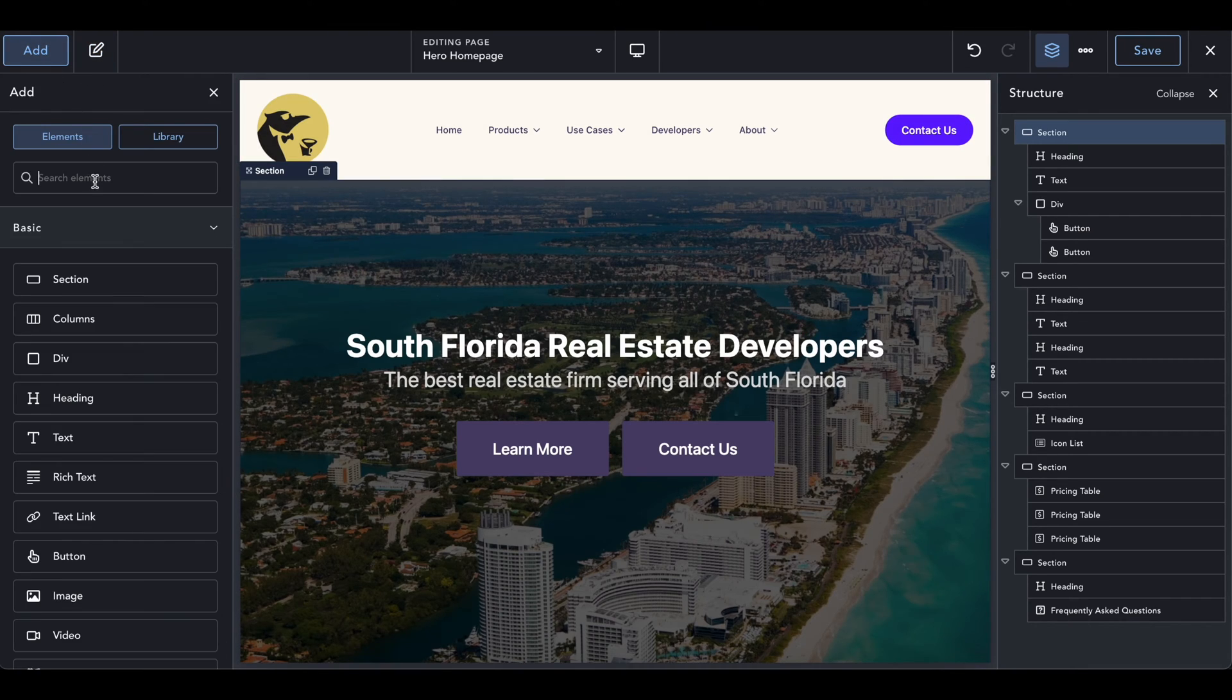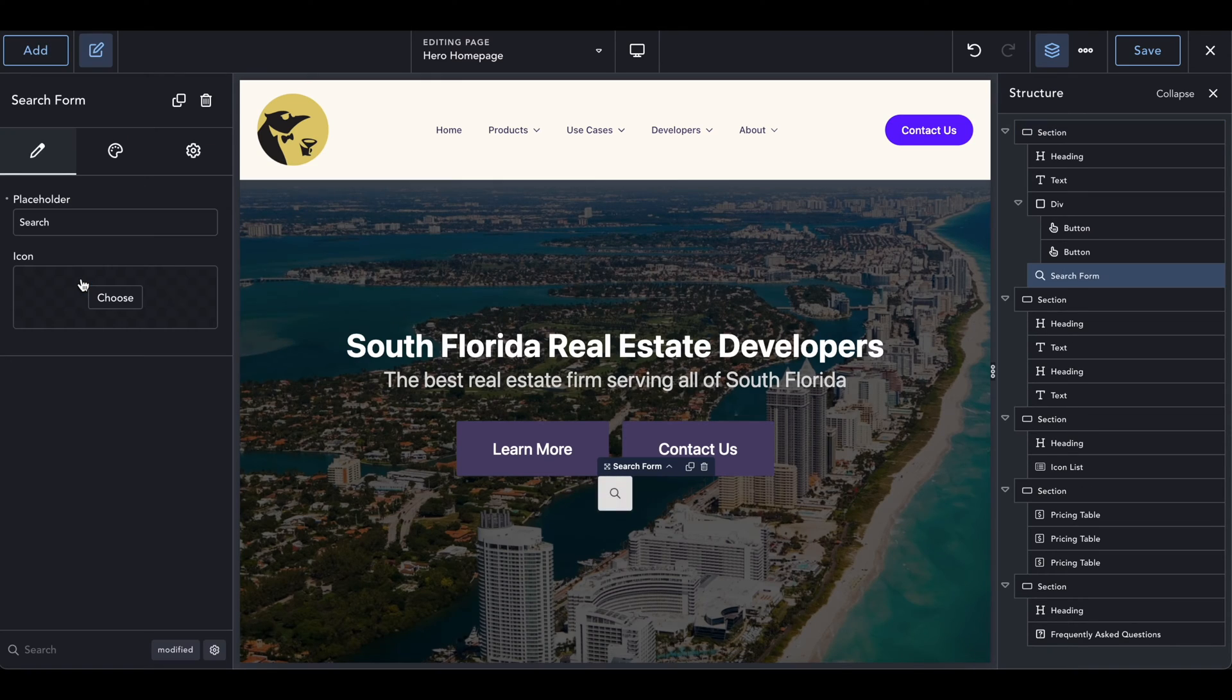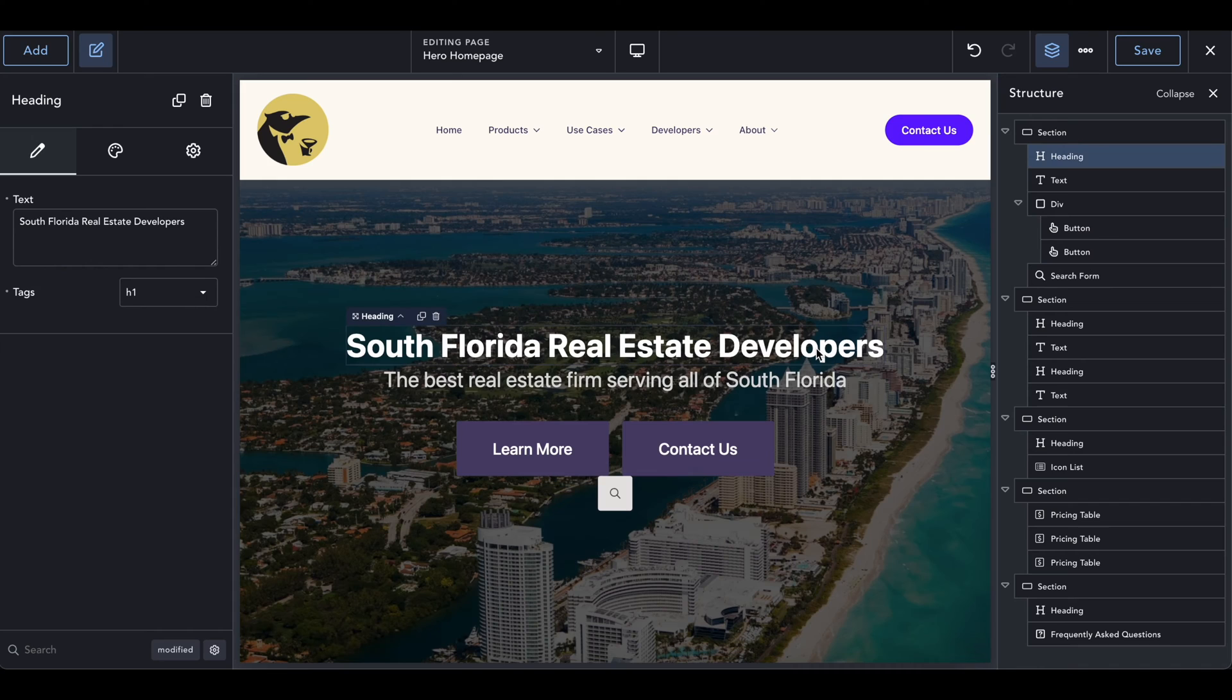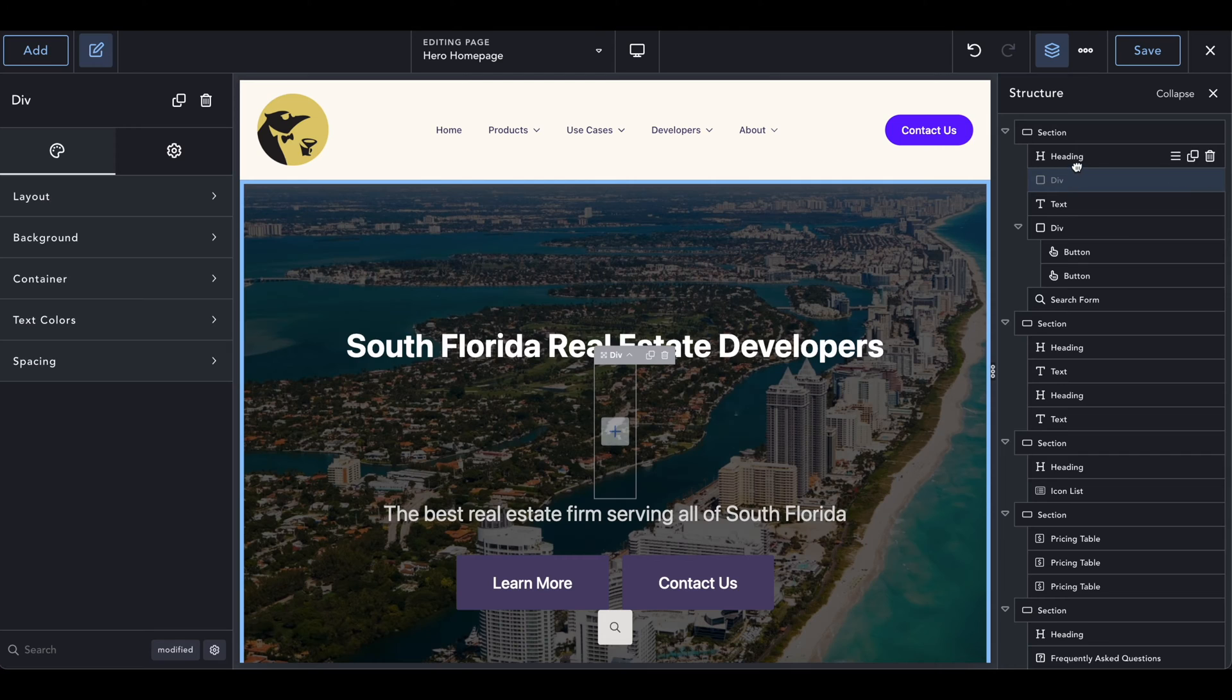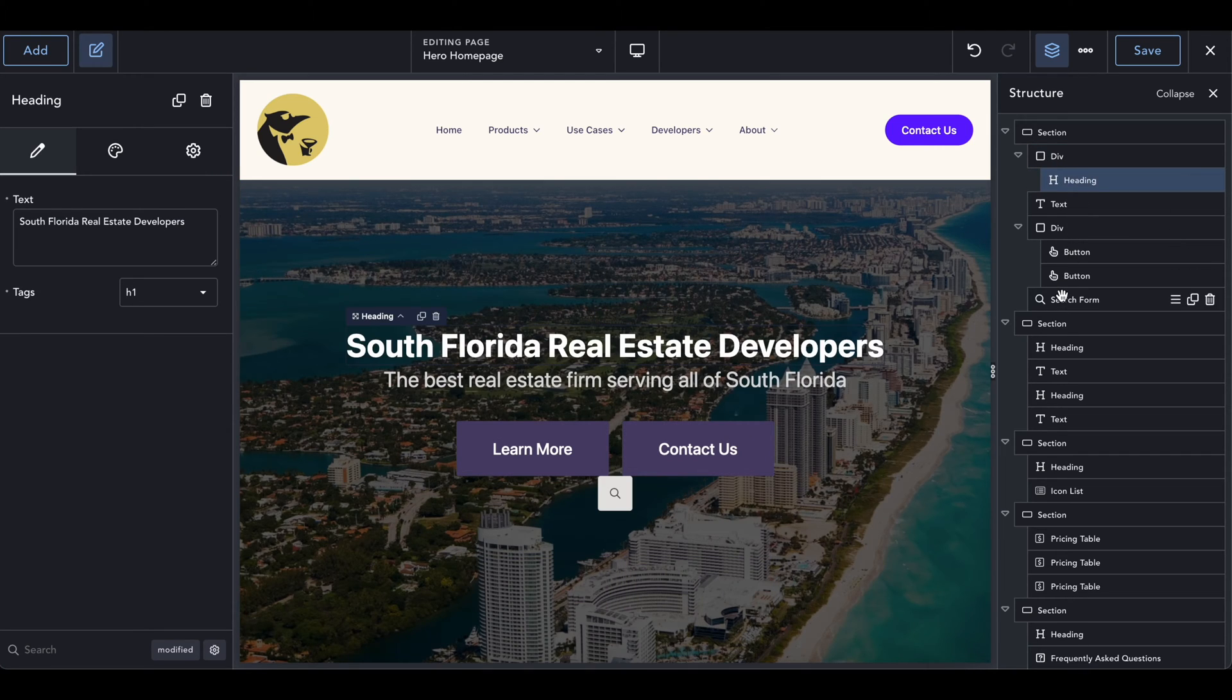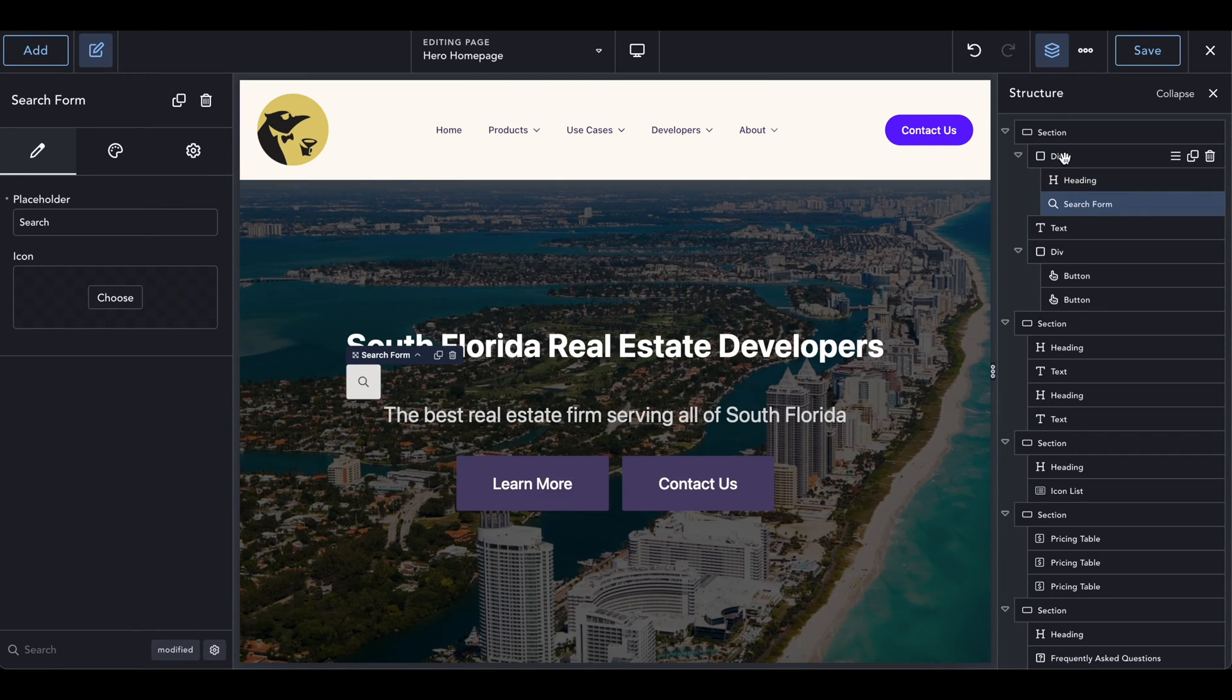Breakdance has a search feature already installed, a search form, so we can go ahead and add it to our site. I'm going to put it to the right of the title, so we'll go ahead and add a little div over here, and let's get everything moved in here.